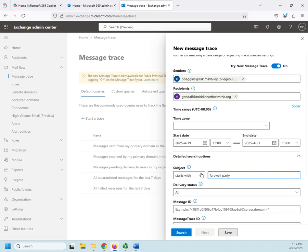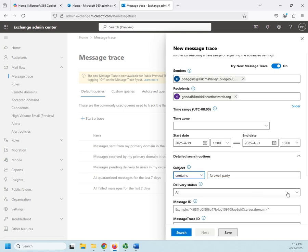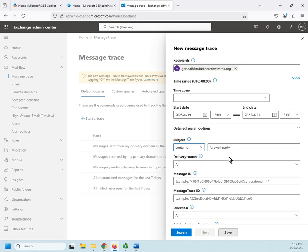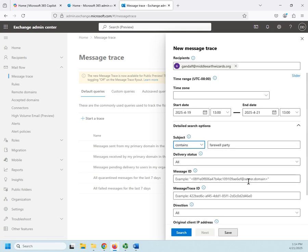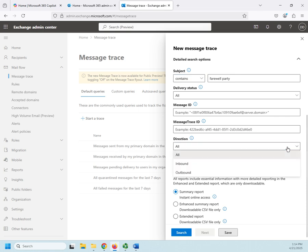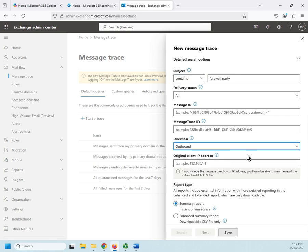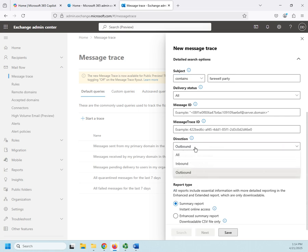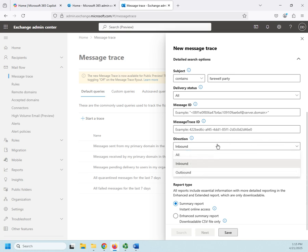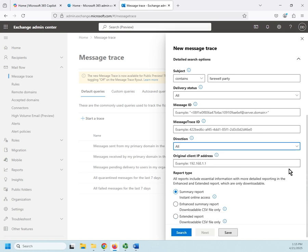I'm going to start with the subject, farewell party. I can say it starts with, ends with, or contains farewell party. Then I want to look at it regardless of the delivery status. I want to see what happened to it. I don't care which direction it went, but I can say it was outbound. If I leave inbound, then if Gandalf replied, I would catch that. I'm going to do all so I can see the outbound message and then any inbound responses. And then I can do a summary report and trigger search.